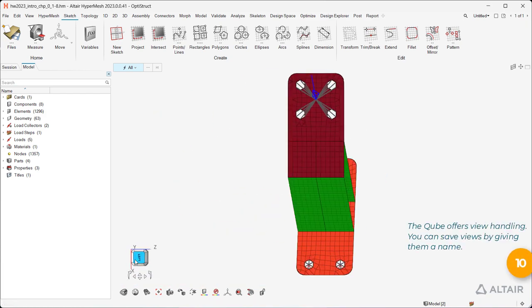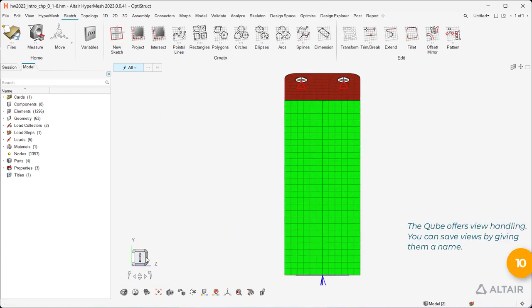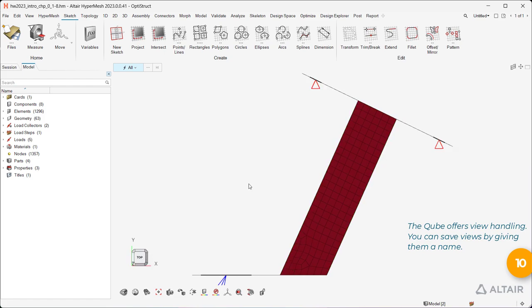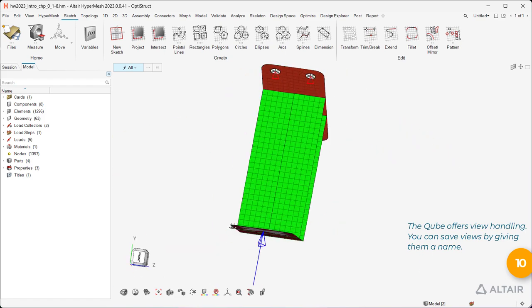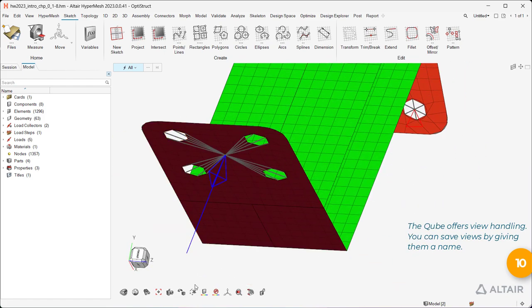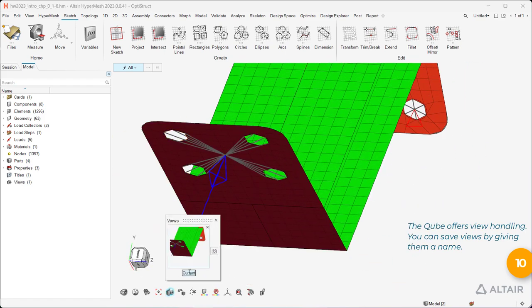The cube offers view handling. You can save views by giving them a name.